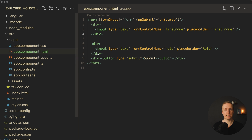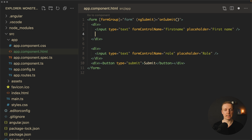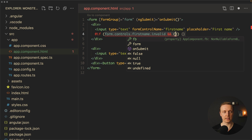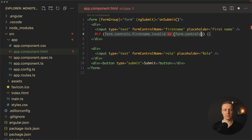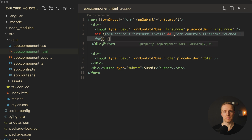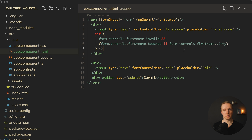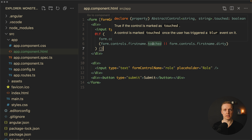Now the question is how to render the errors inside our markup. After the input I want to add an if condition: form.controls.firstName.invalid — meaning we only render error messages when the field is invalid. I also want a second condition: form.controls.firstName.touched or form.controls.firstName.dirty. Dirty fires when the field value changes, and touched fires on blur. On either of these conditions we want to render an error message, not by default.